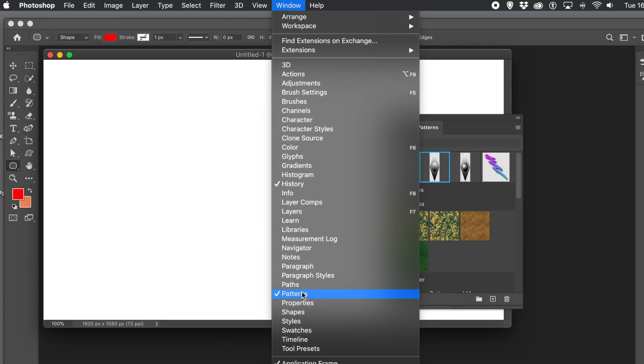How to use the new pattern feature in Photoshop CC2020. It's not in 2019, 2018, etc. — only in 2020.